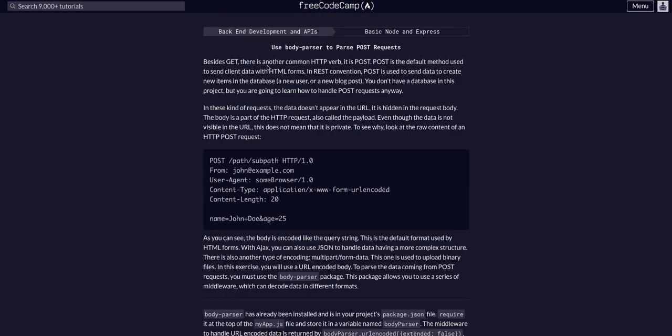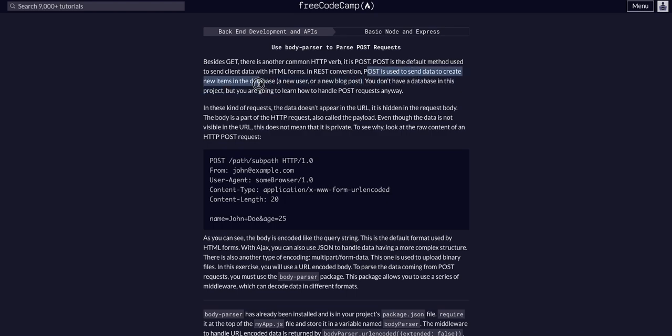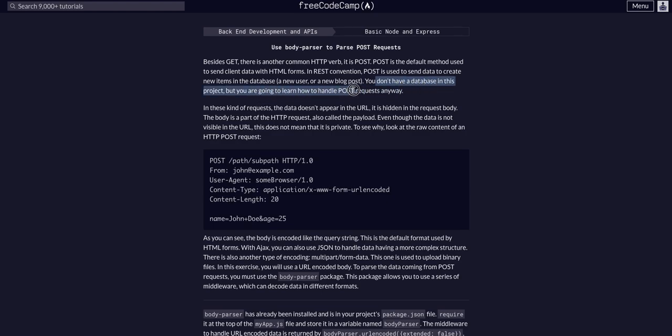So besides GET, there's another common HTTP verb, which is POST. POST is the default method used to send client data with HTML forms. In REST convention, POST is used to send data to create new items in the database, a new user, a new blog post, whatever. You don't have a database in this project, but you're going to learn how to handle POST requests anyways.